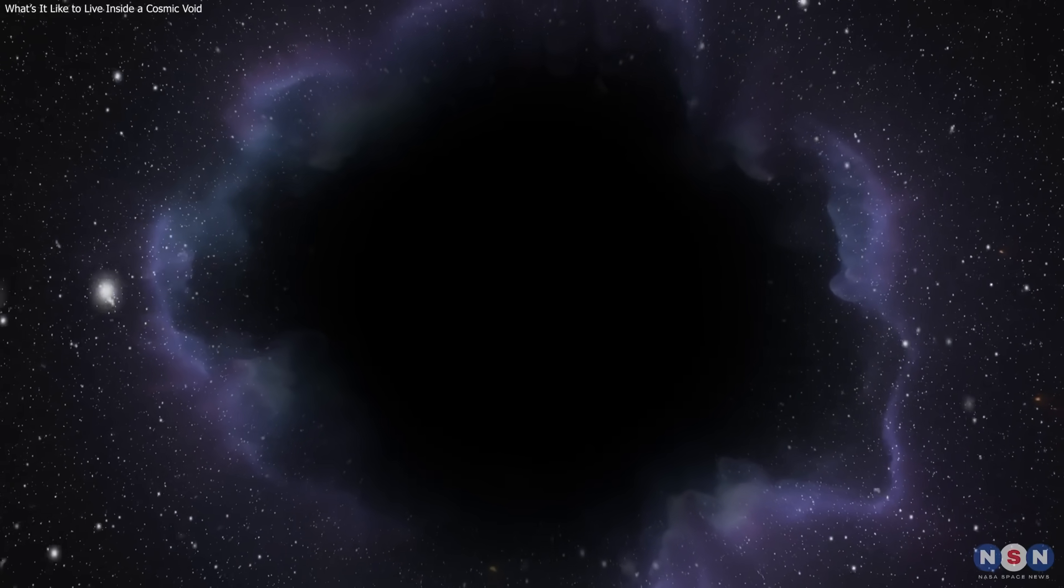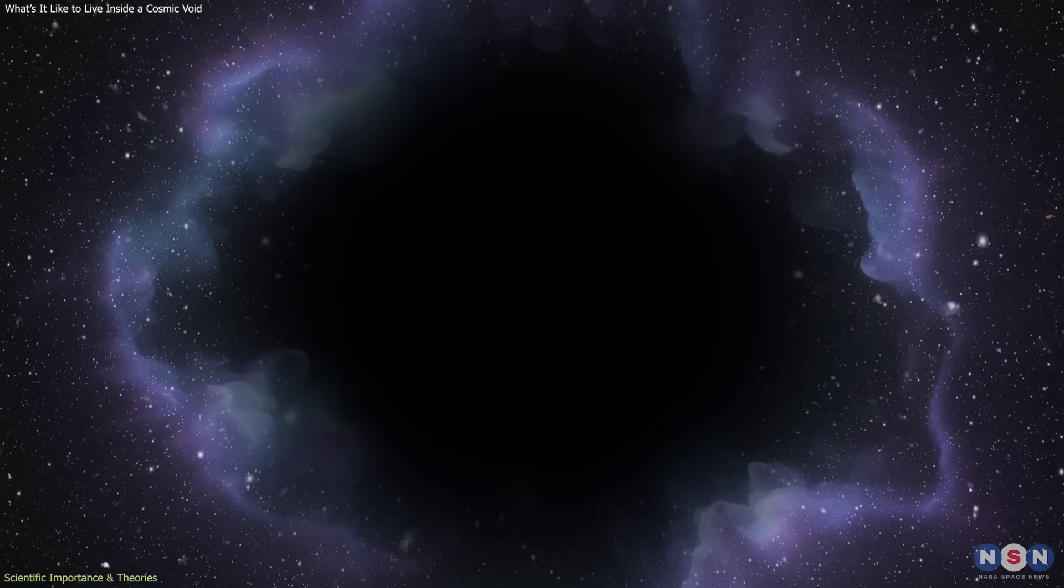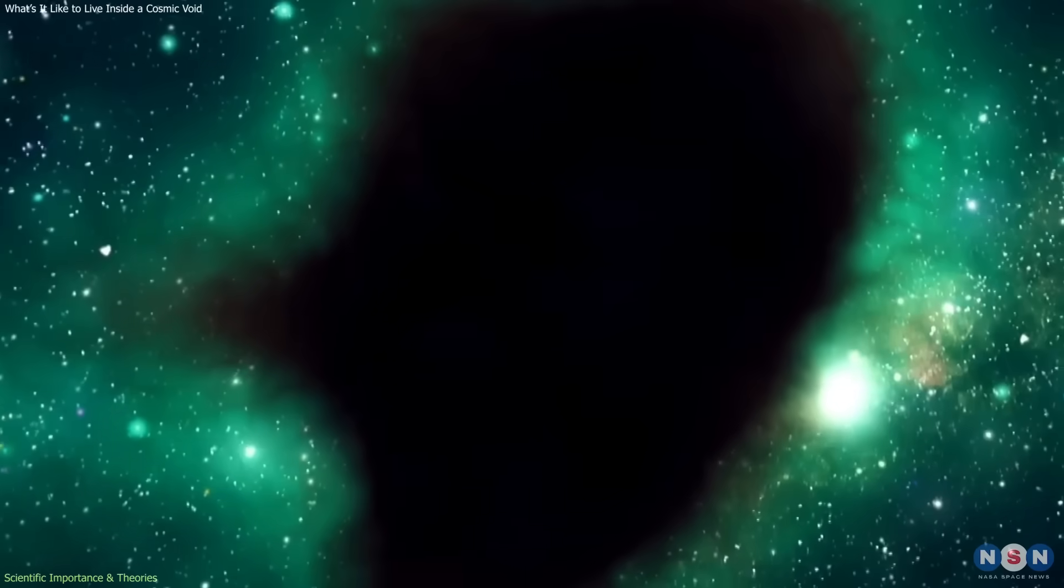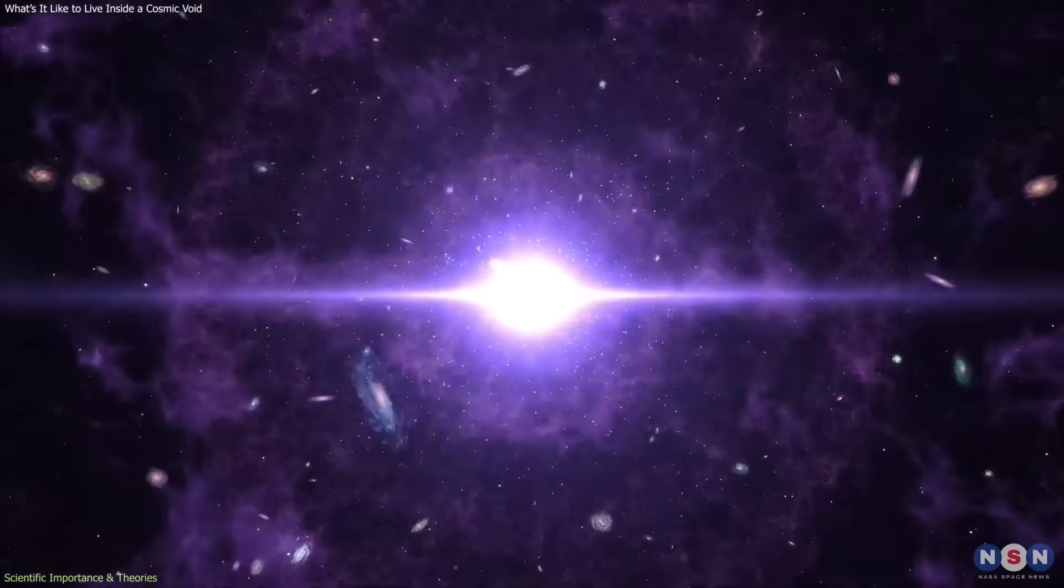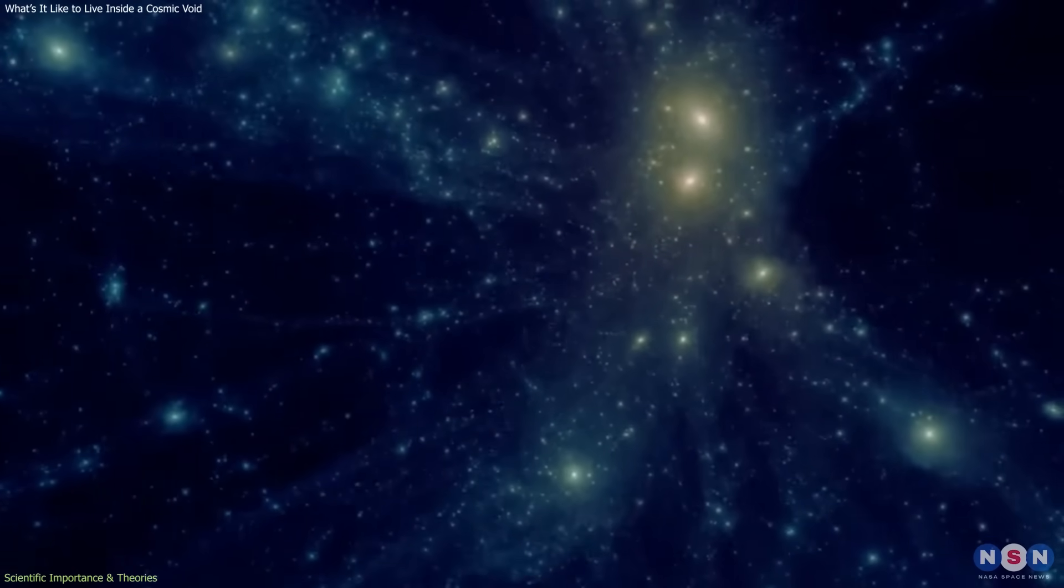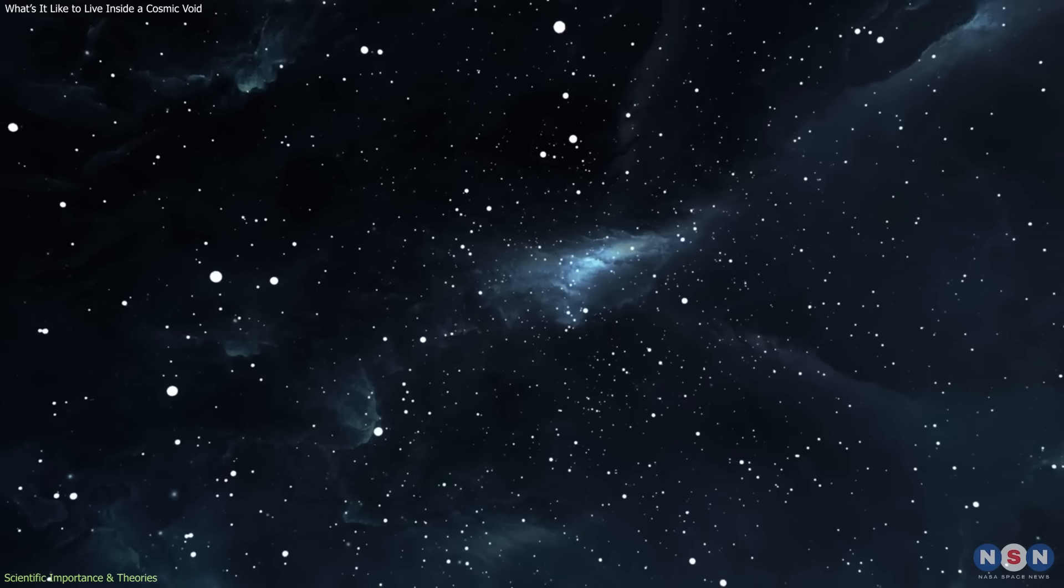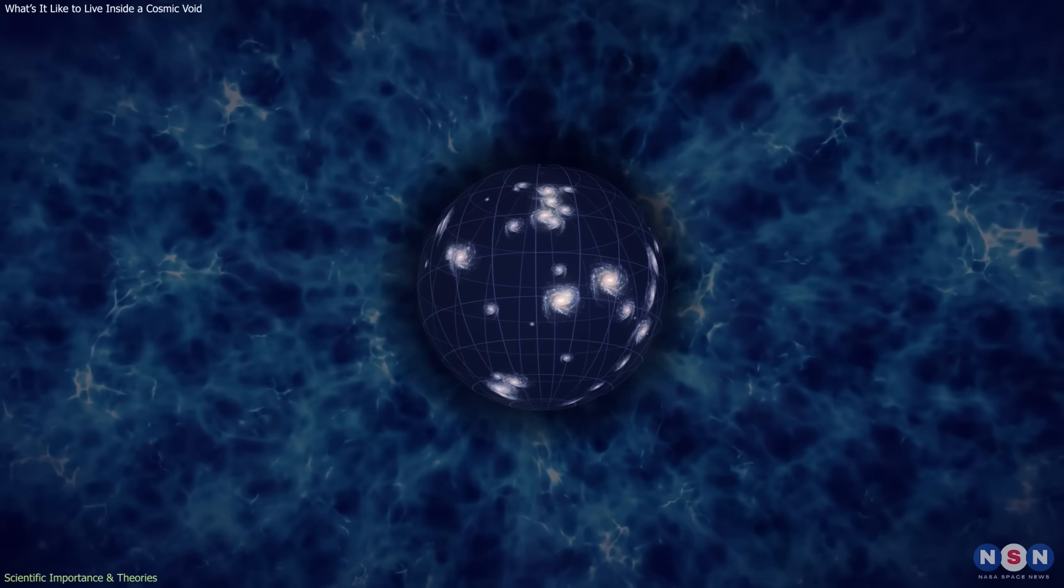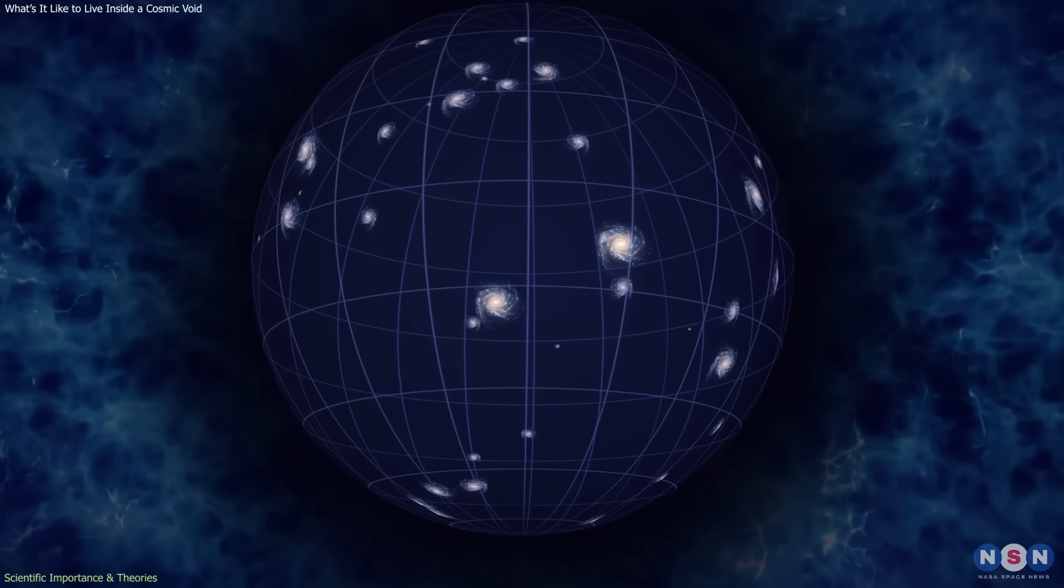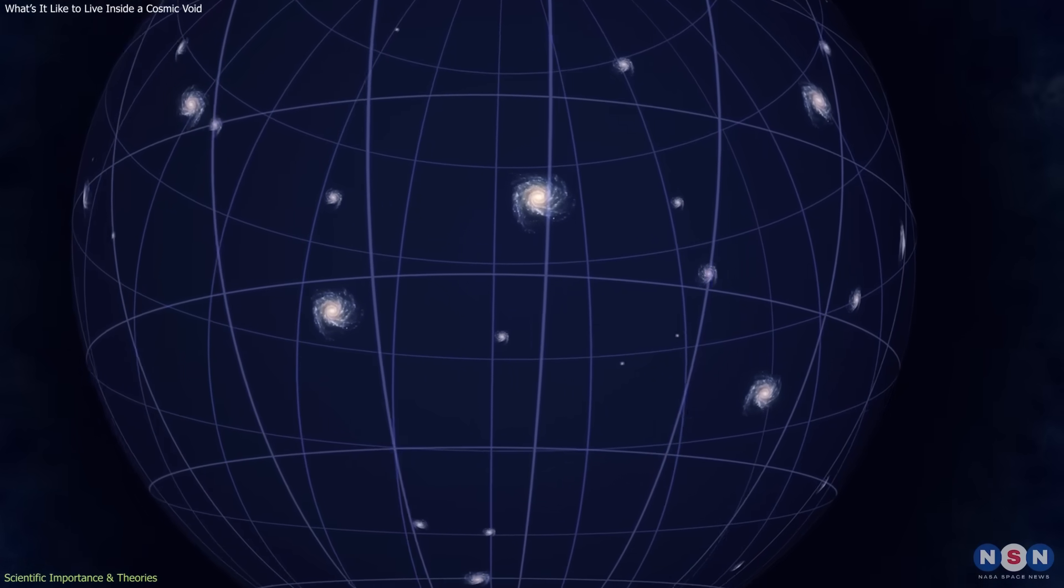Cosmic voids might look like nothing, but they are vital to understanding how the universe works. They act as enormous natural laboratories where scientists can study cosmic expansion, dark matter, and the nature of gravity with minimal interference from stars or galaxies. Because these regions contain so little matter, they amplify the effects of dark energy, the mysterious force driving the universe's accelerated expansion.